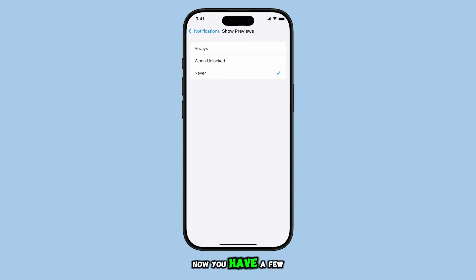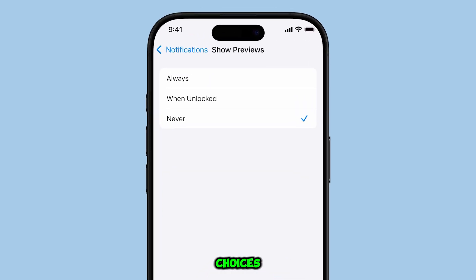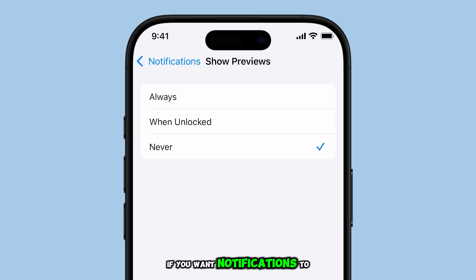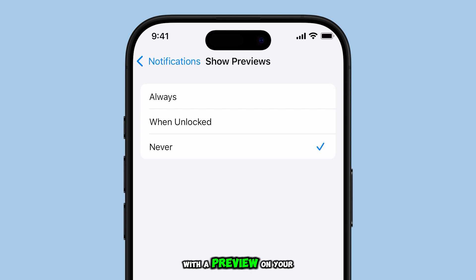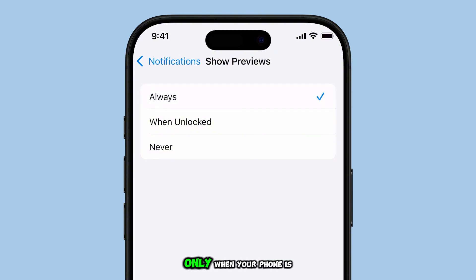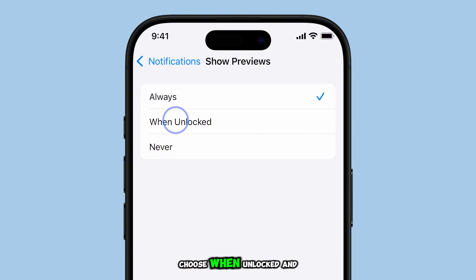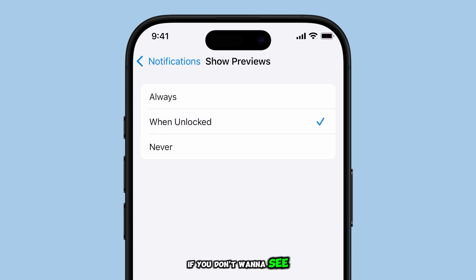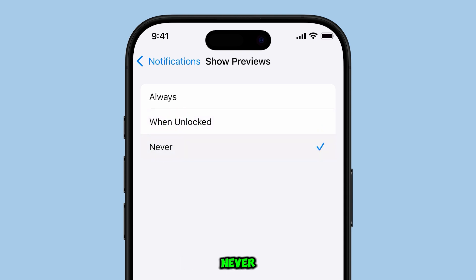Now, you have a few choices. If you want notifications to always display with a preview on your lock screen, select Always. If you'd prefer to see the preview only when your phone is unlocked, choose When Unlocked. And if you don't want to see any previews at all on the lock screen, select Never.